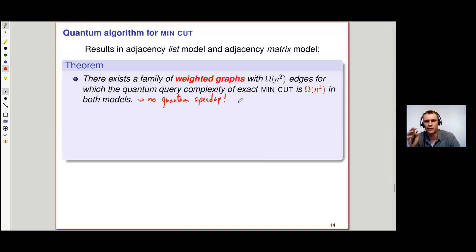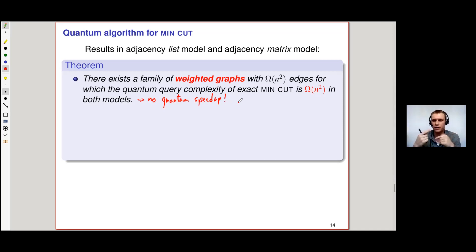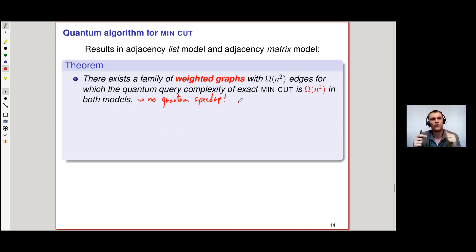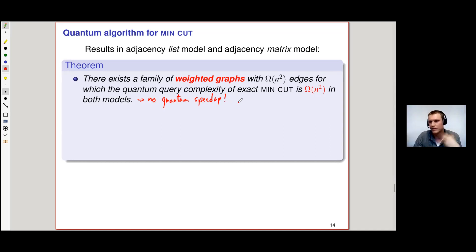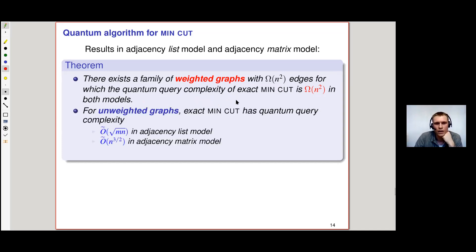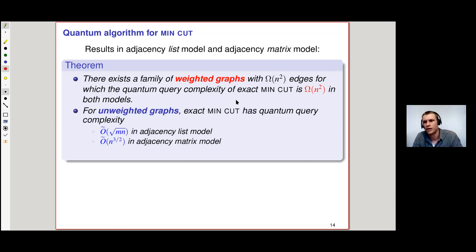The intuition behind this result is that in weighted graphs we can really cheat a little bit: many edges can take part in the min-cut. We can encode a problem so that the minimum cut of the graph outputs the sum of n² edge weights, and it's easy to prove a quantum lower bound for that. But luckily, for unweighted graphs this does not hold.